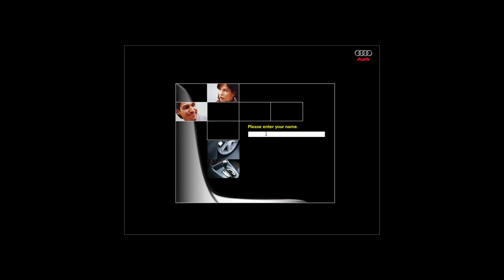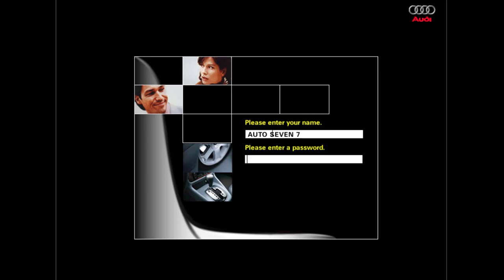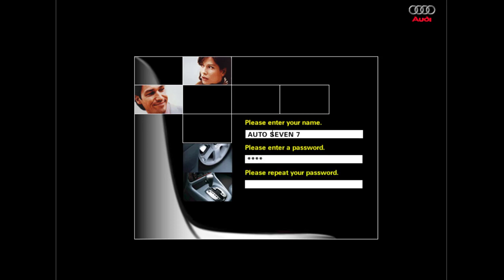Welcome to the training program, Automobile Basis: Innovative Technology at Audi. First of all, please enter your name and your password. This combination will be used to store the status of your work, so please take good note of both of these.